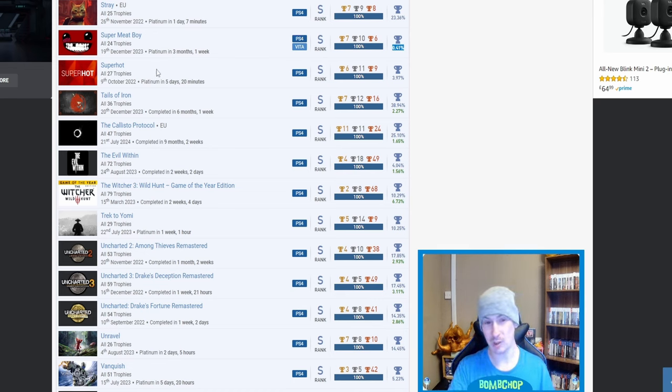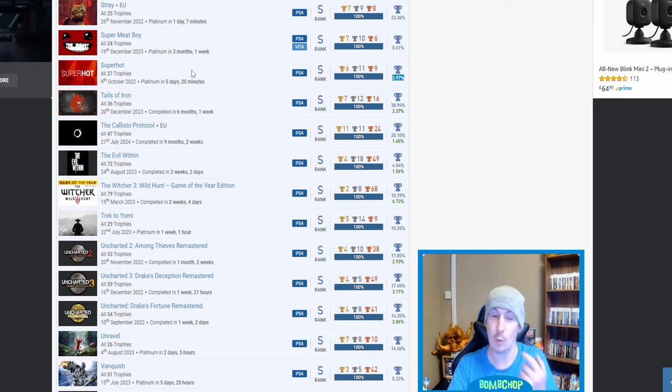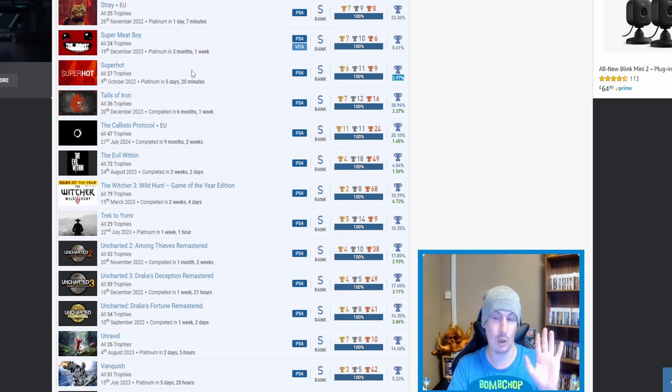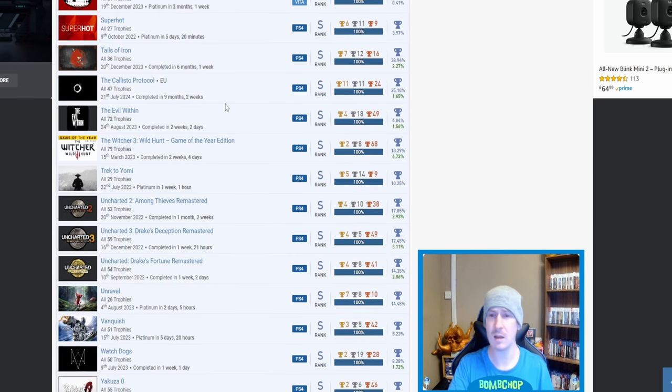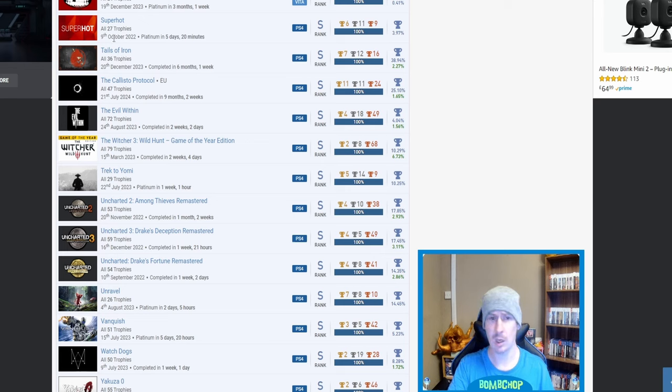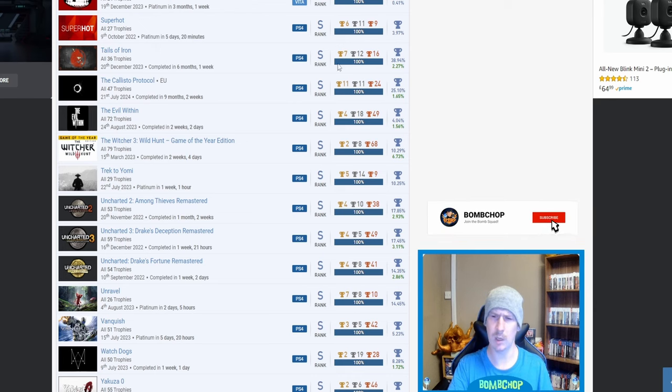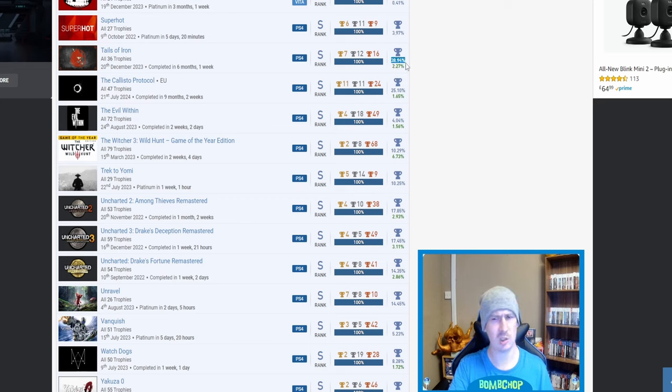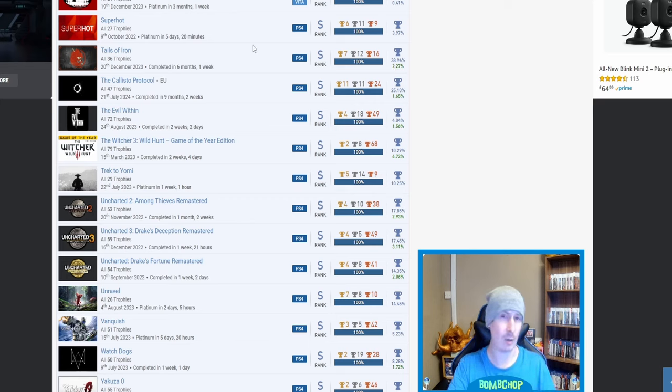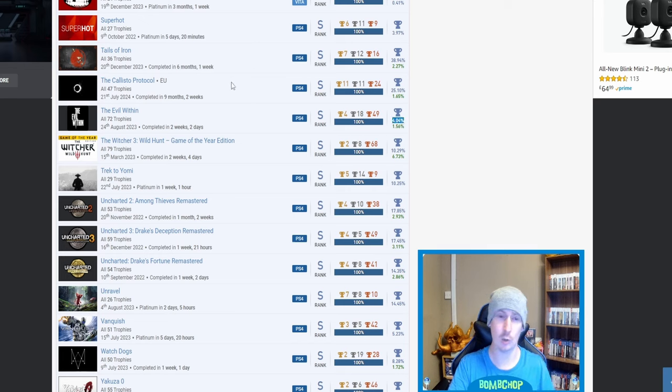I—this is the kind of trophy, platinum trophy, or game that I reckon I wouldn't even be able to complete, never mind get the platinum trophy on it. Hands down, amazing. Then we've got Superhot, nice. I'm shocked that that's so low, but then I don't really know what the trophy list consists of, so maybe there's some hard ones in there. But 3.97%, another banger. Tales of Iron, nice.